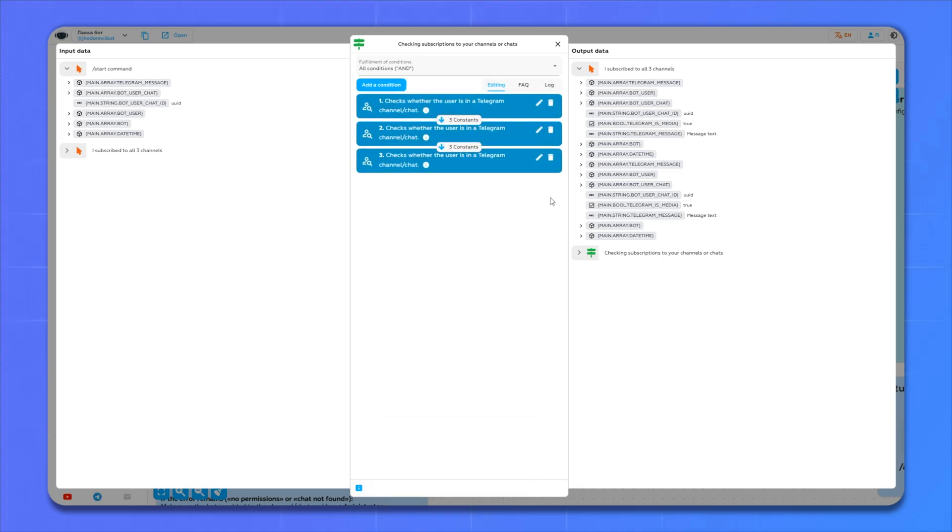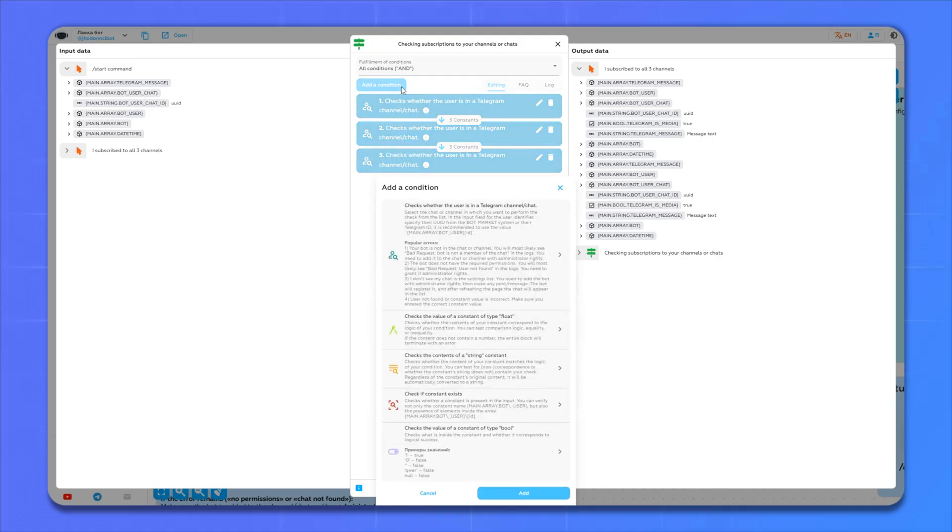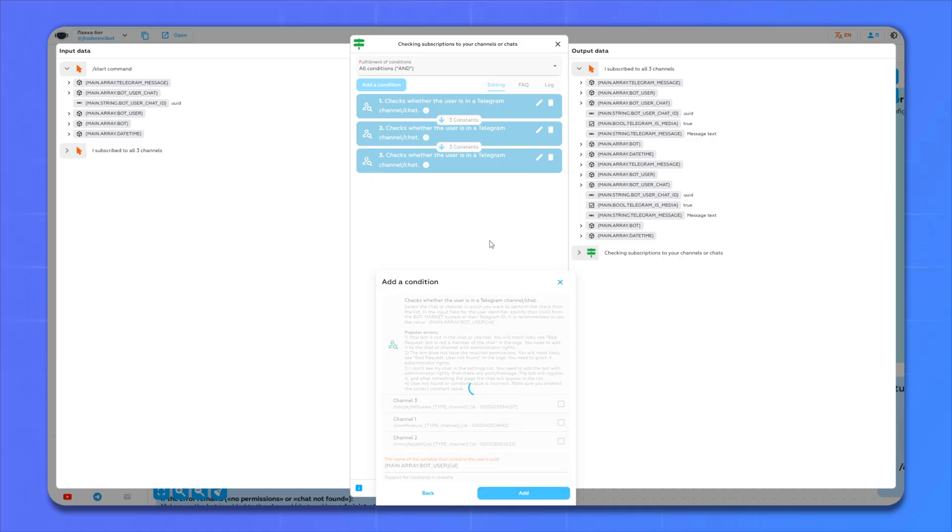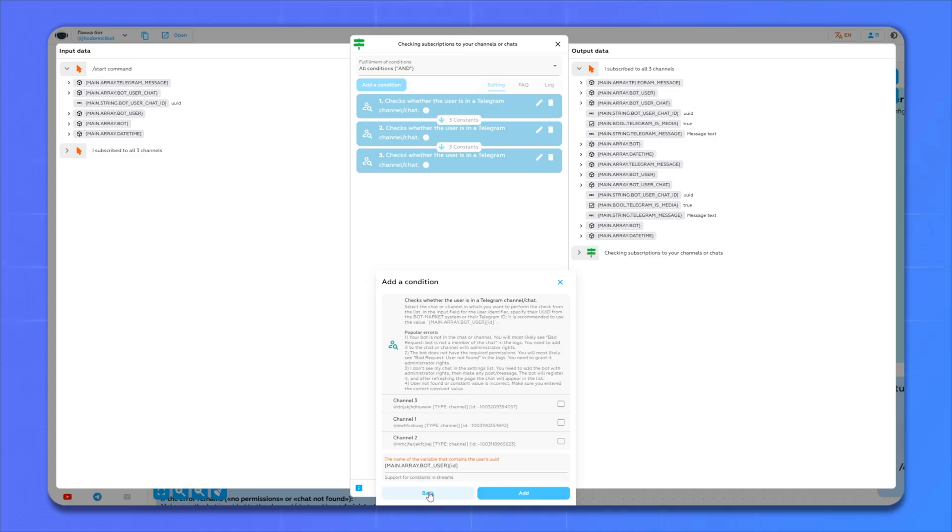If you have less than three channels, then you can simply delete unnecessary items. If there are more, then click add, select the first item and still select our channel. Then click add, but since I have three channels, I press back.